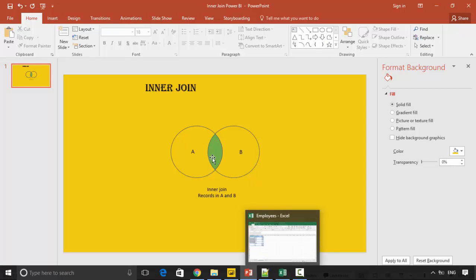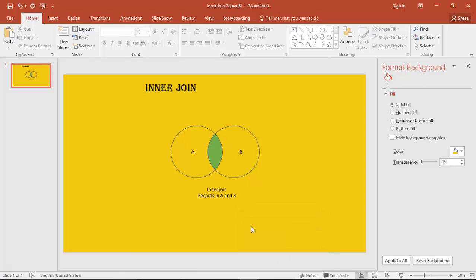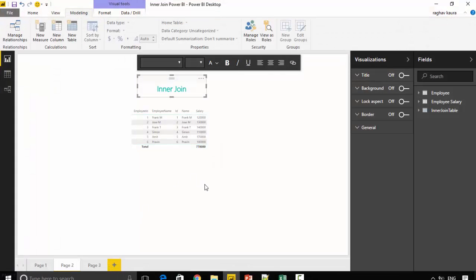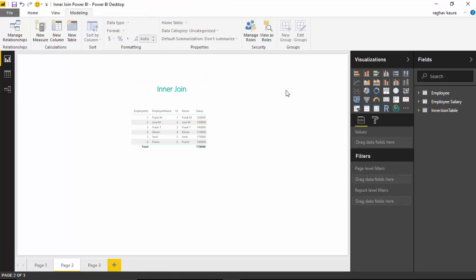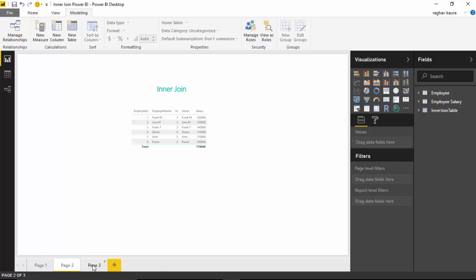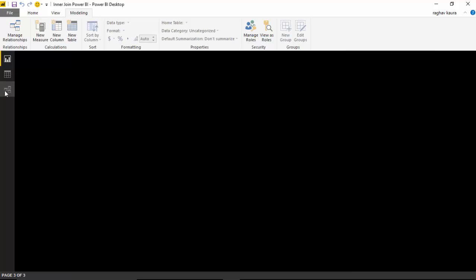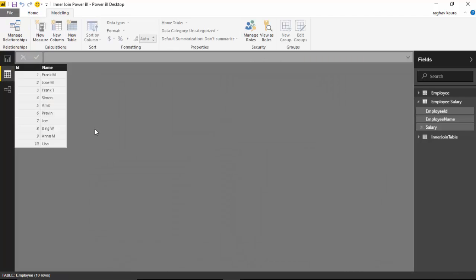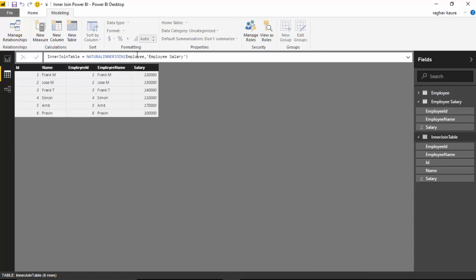I've got it here with me, this table. So let's learn how to build this. If I select the inner join table you can see I've got a natural inner join DAX function.